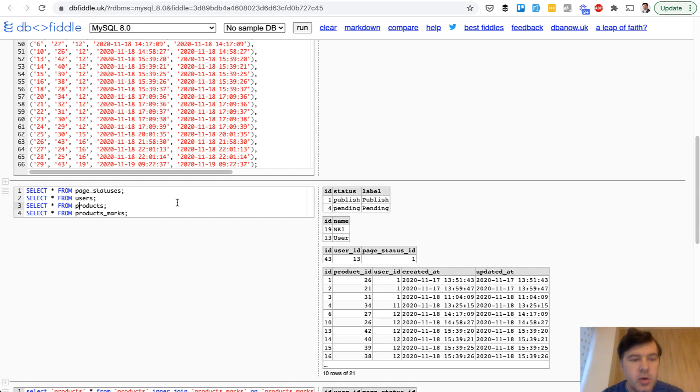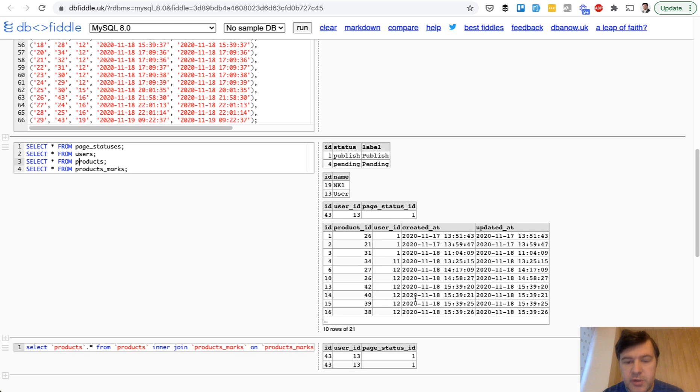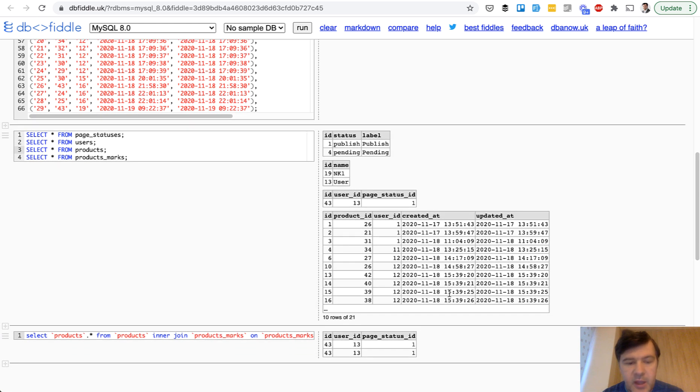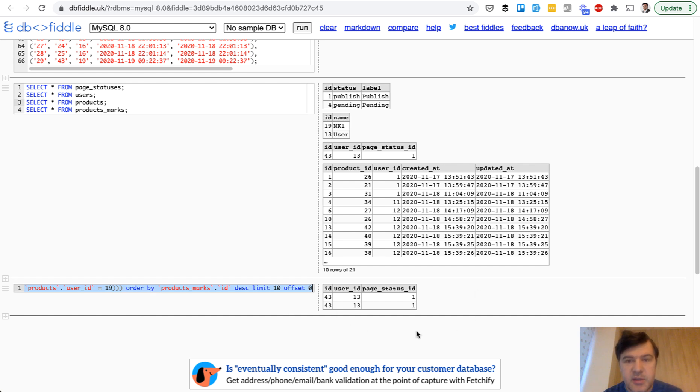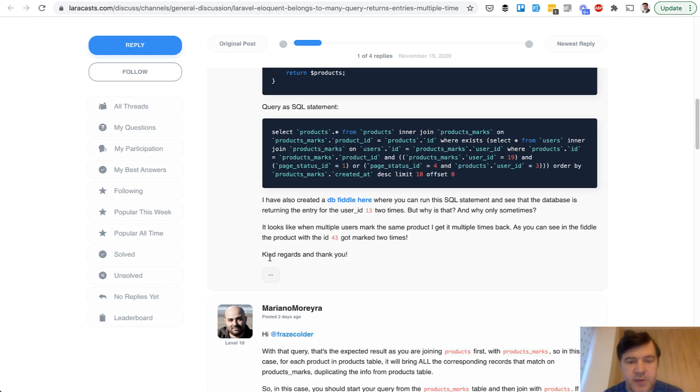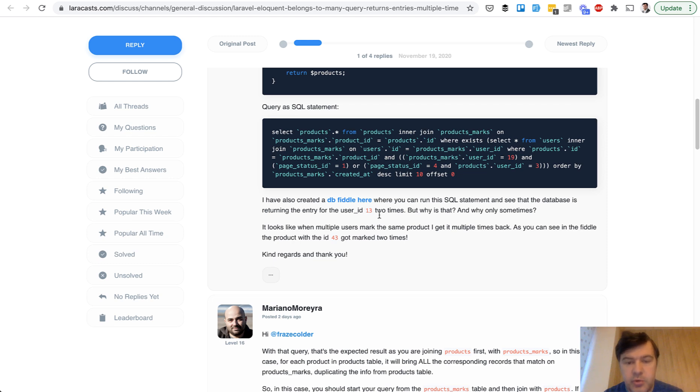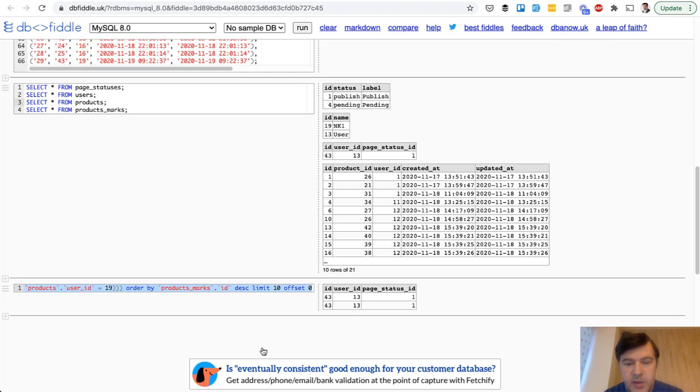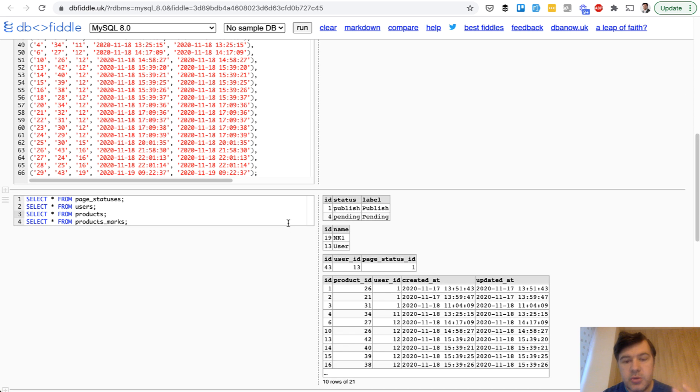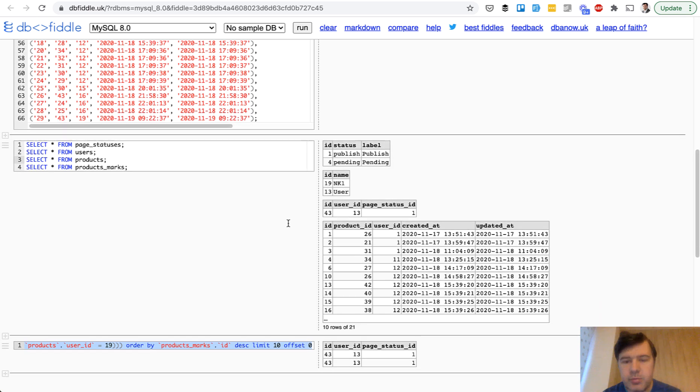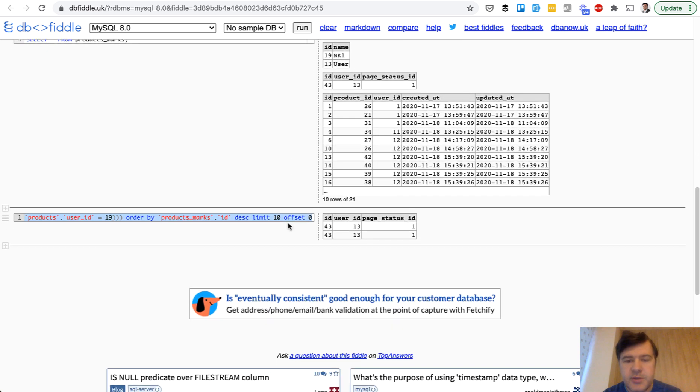Then you run all the queries from all the tables to show the data. And then you run the actual question. So what is the problem and what is the result and what is an unexpected result. So this is probably an error. And in this post on Laracast, the user is asking that database is returning the entry for user 13 two times and you can see it exactly here.